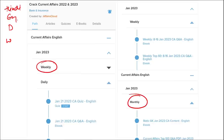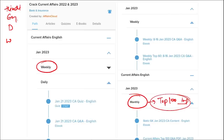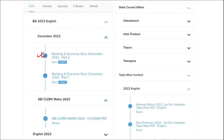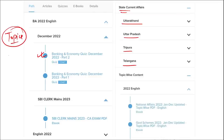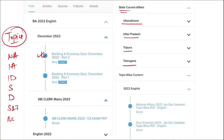Once you have watched our video, you can log in through the application, download the PDF, read it, and go through the quizzes to enhance your preparation. The same applies for weekly and monthly content. Monthly, you will get the top 100 important questions PDF and video for revision. We also provide banking and economic questions, state current affairs for Uttarakhand, UP, Tripura, Telangana, and more. Topic-wise current affairs include national affairs, international affairs, important days, sports, defense, science and technology, and apps and web portals — all important topics asked in exams across India.